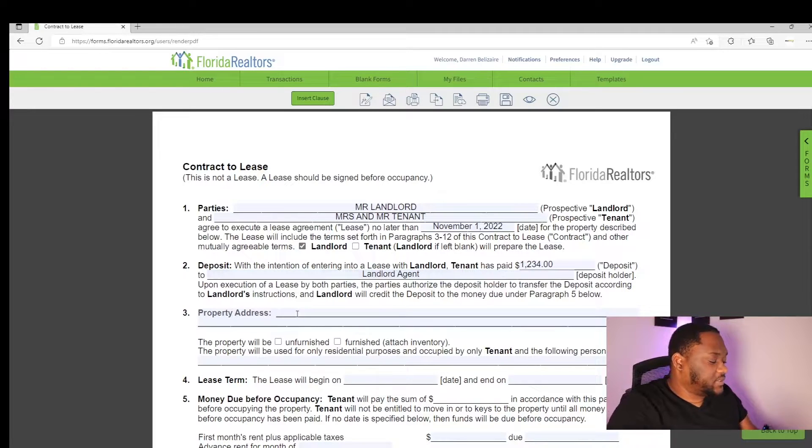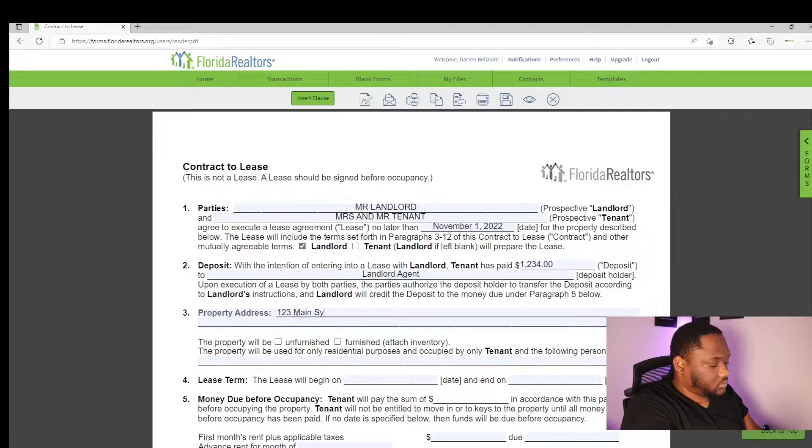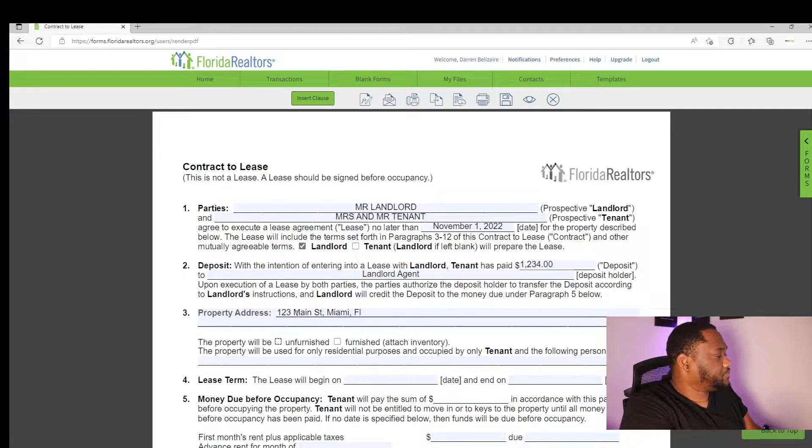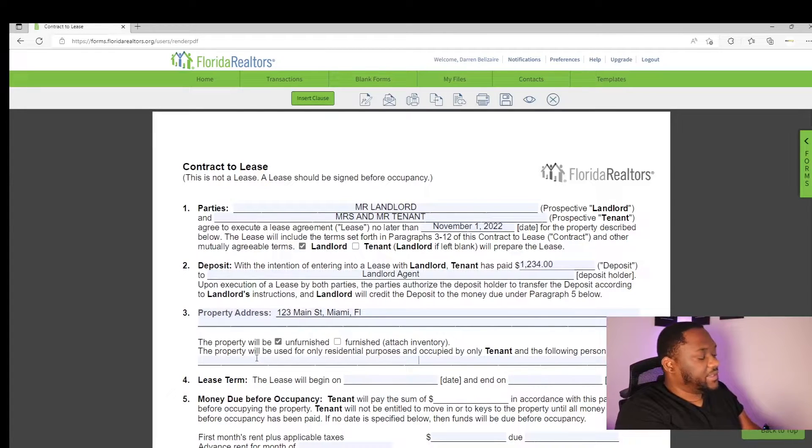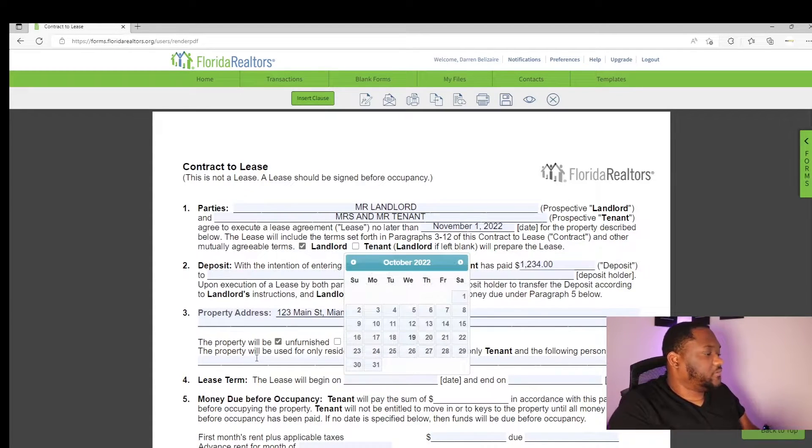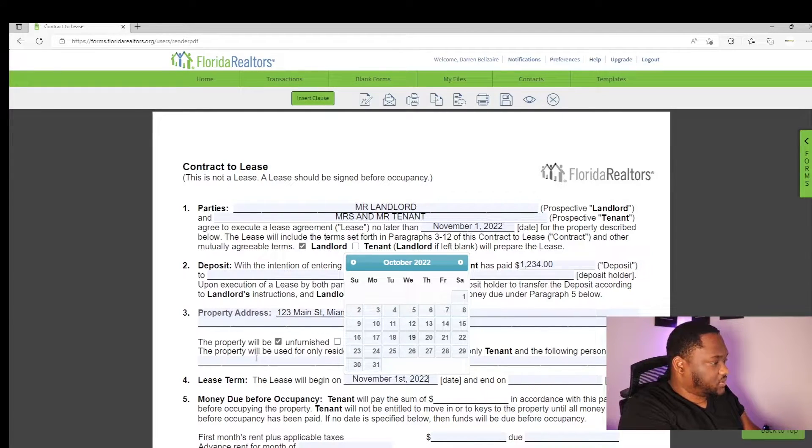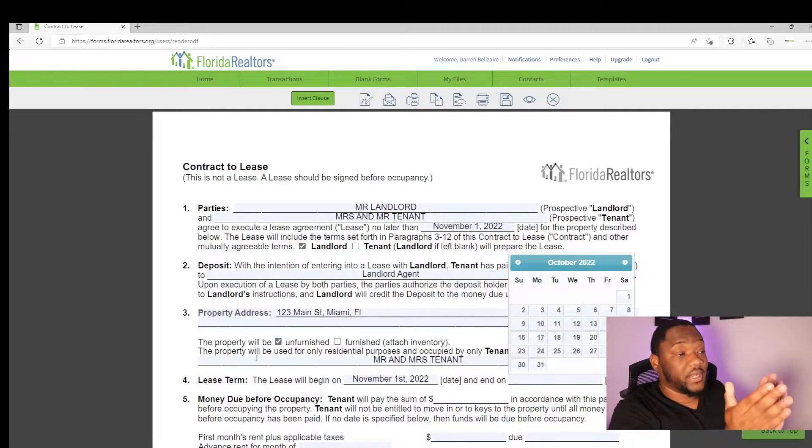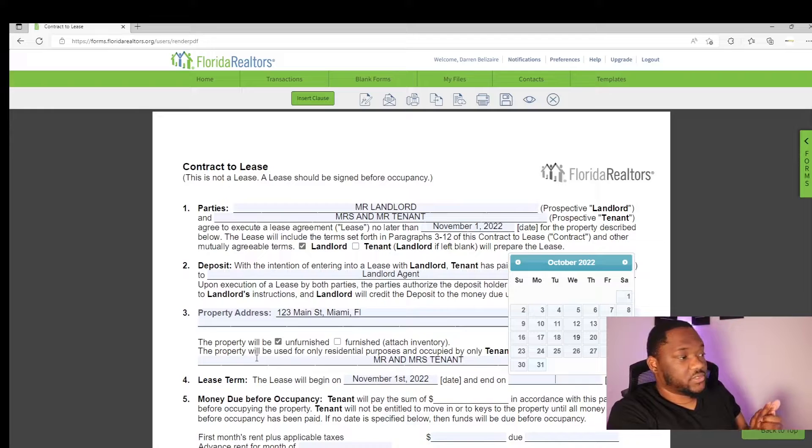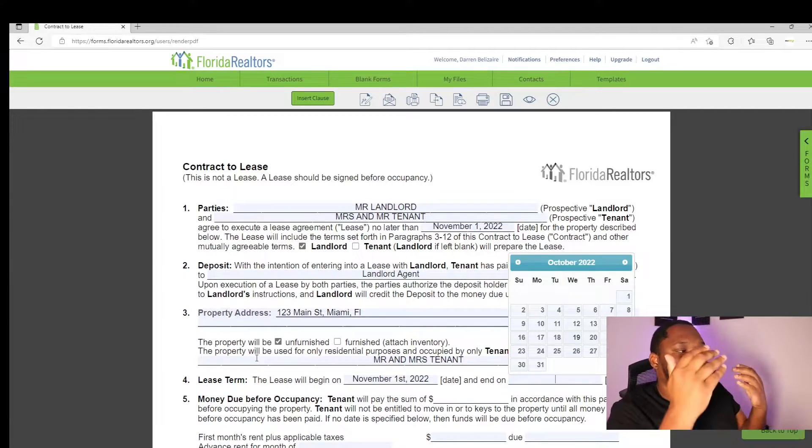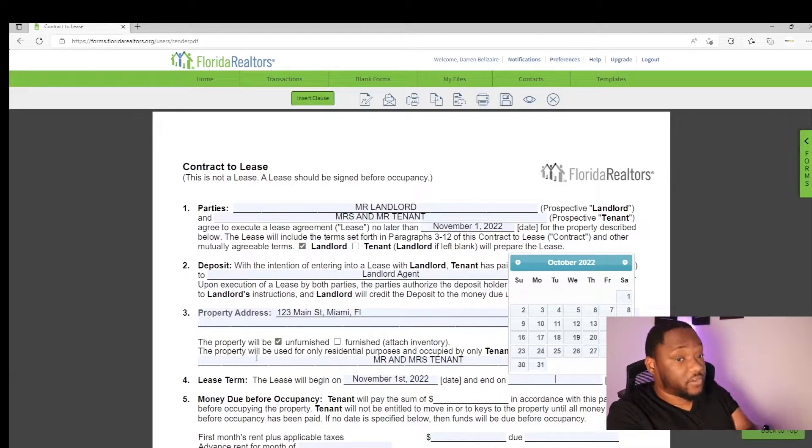The property address is 123 Main Street, Miami, Florida. It'll be an unfurnished apartment. And the property will only be leased to Mr. and Mrs. Tenant for the lease to begin November 1st, 2022. And you always go a year and 29 days behind. So if we started the lease November 1st, 2022, we'll end the lease October 31st, 2023.